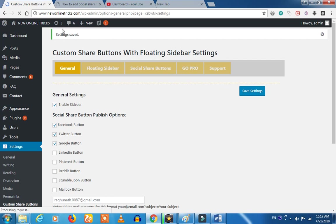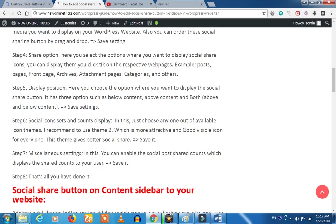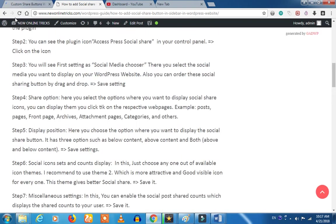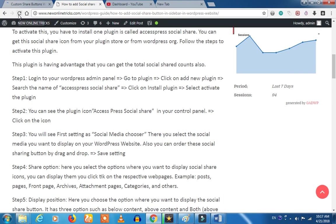Now we can see the settings. We are going to refresh the website. Let's refresh the website.